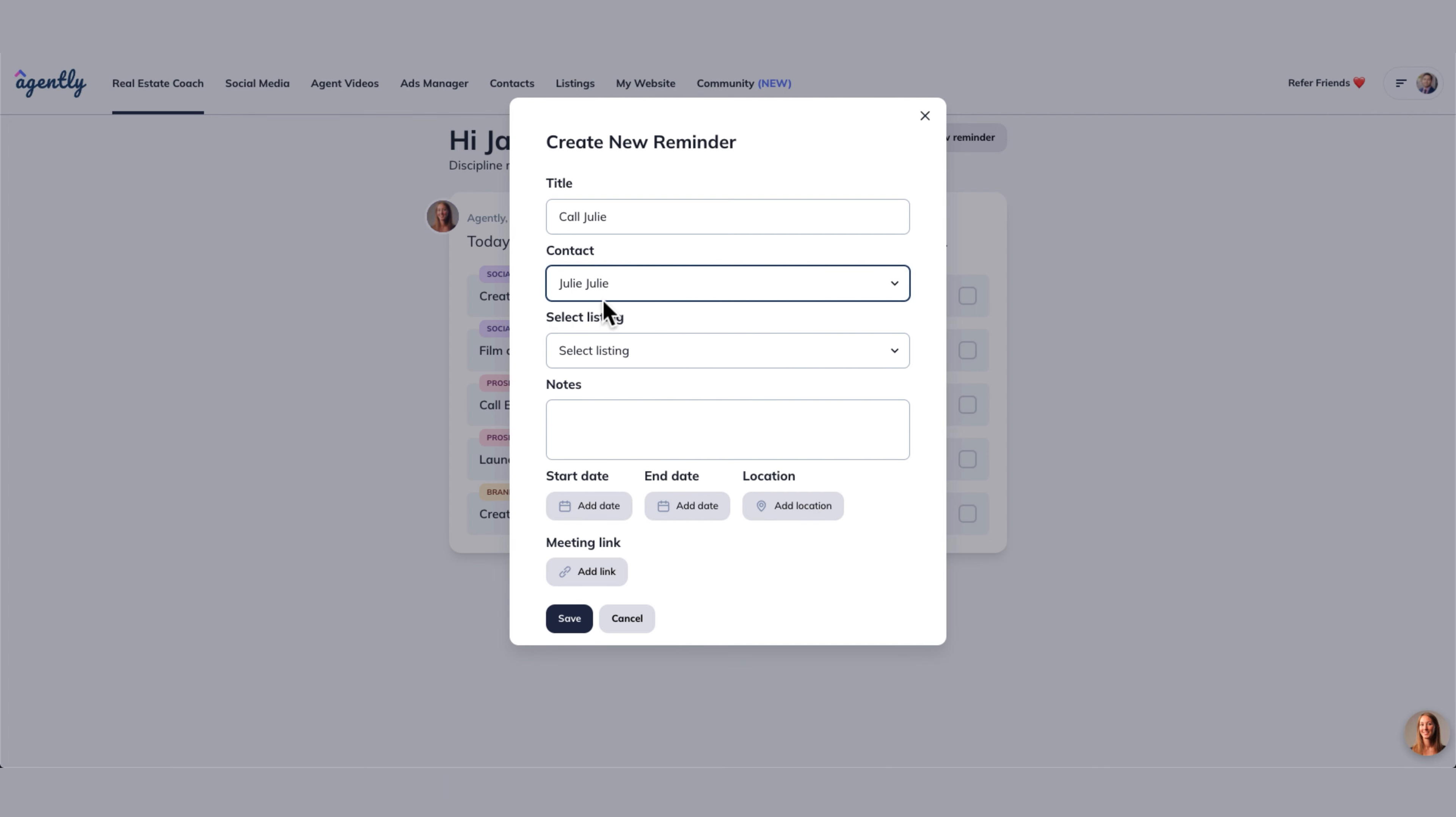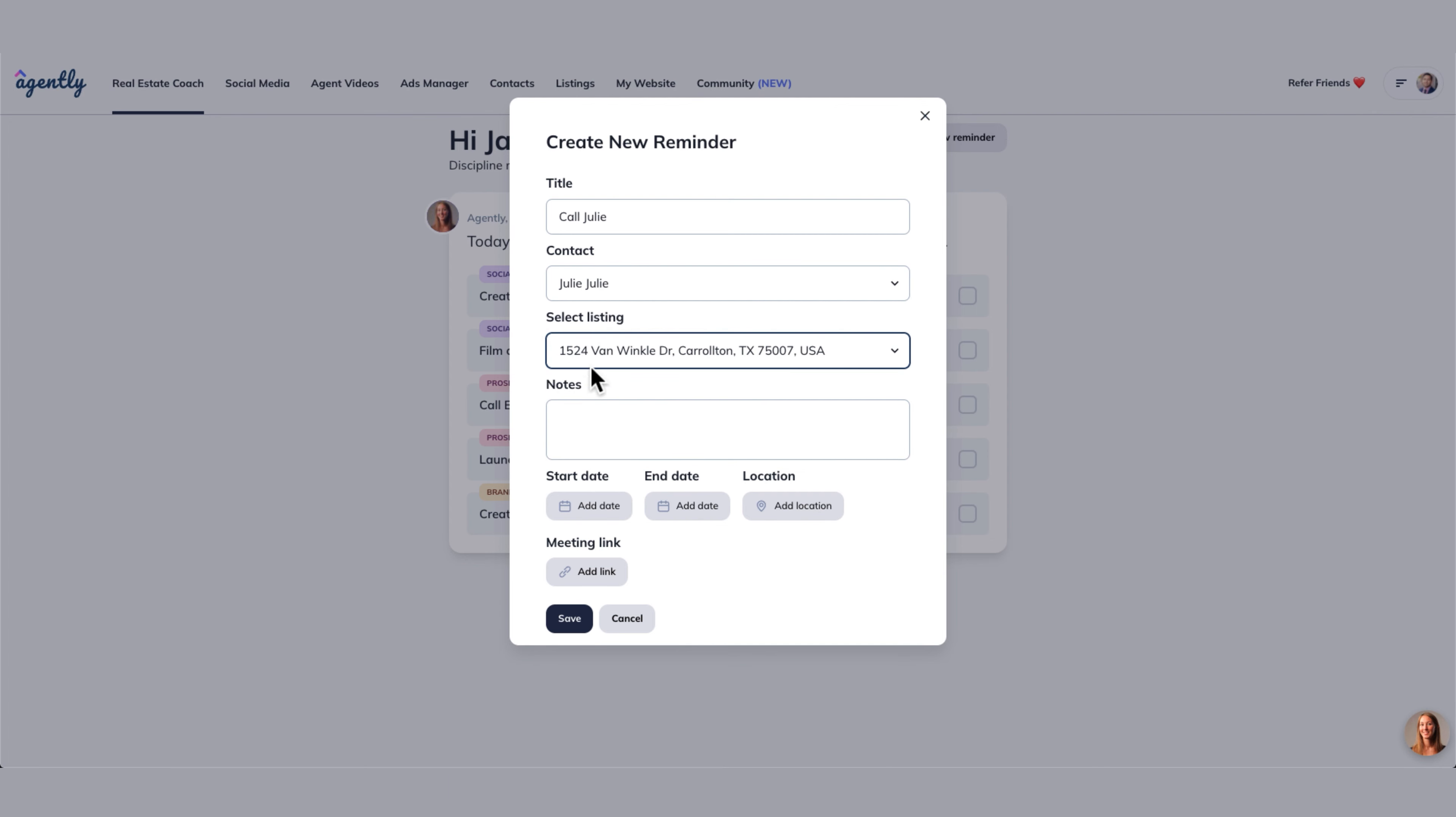Now we can select Julie, and select the listing that we're talking about right there. And then the notes, let's just say call Julie after work, 6 PM.